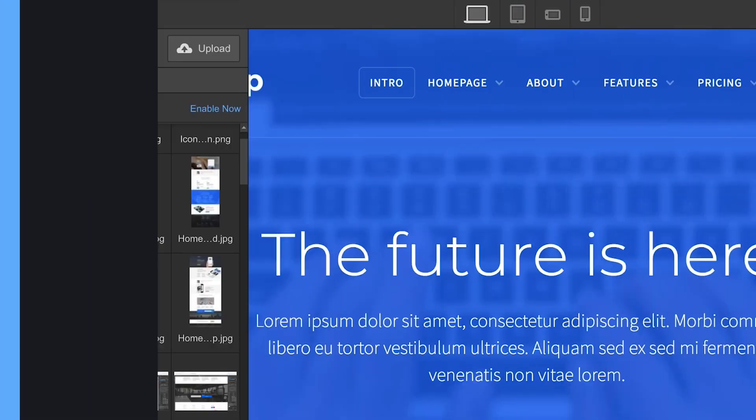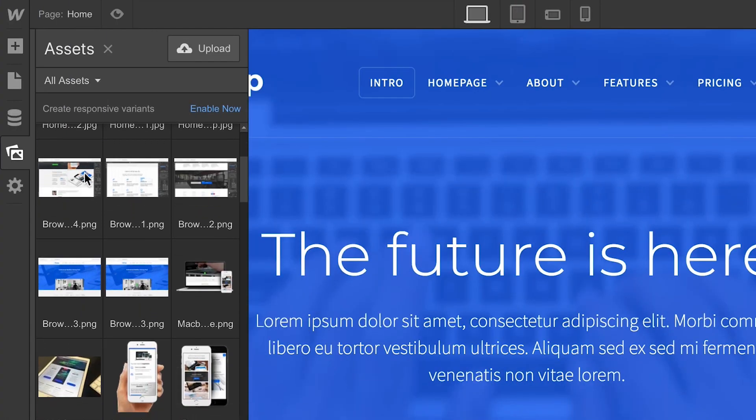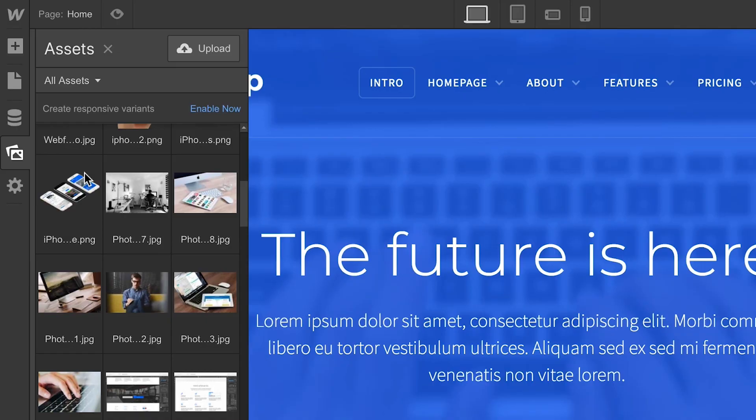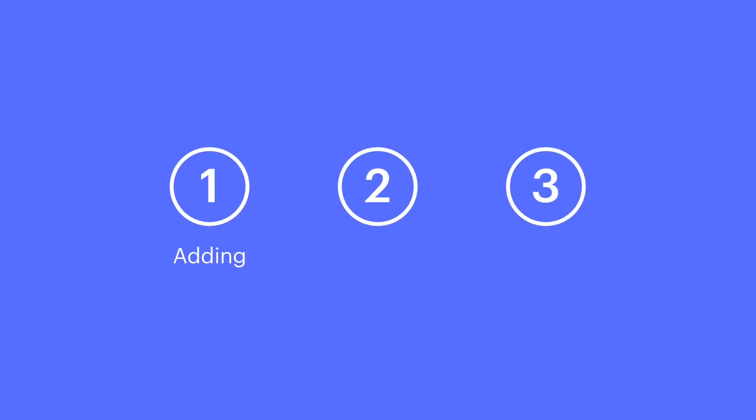The Assets panel lets us upload and manage all the assets for a project. We're going to cover adding assets, deleting assets, and sorting assets.